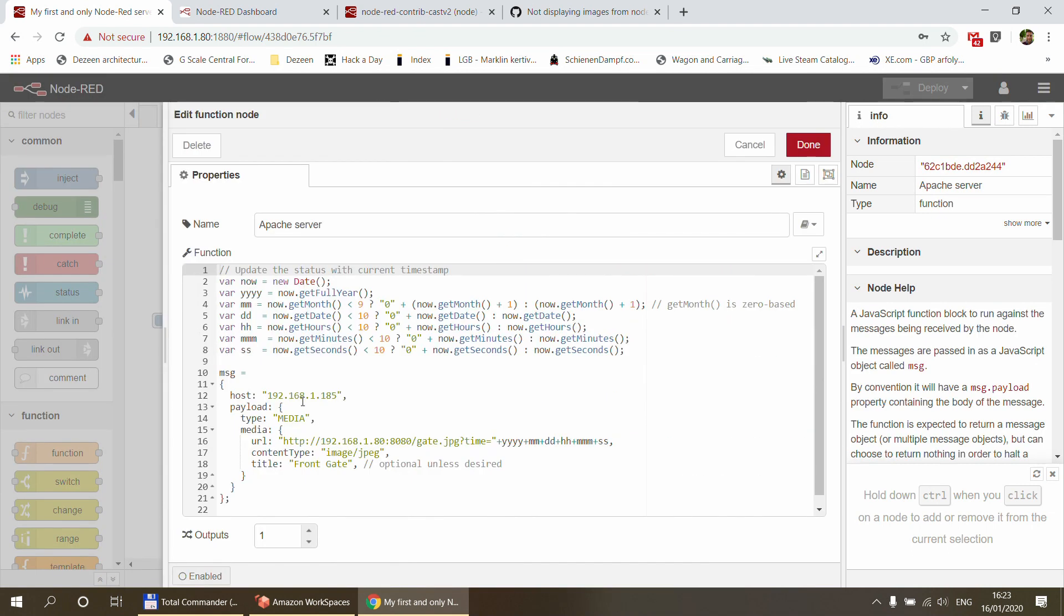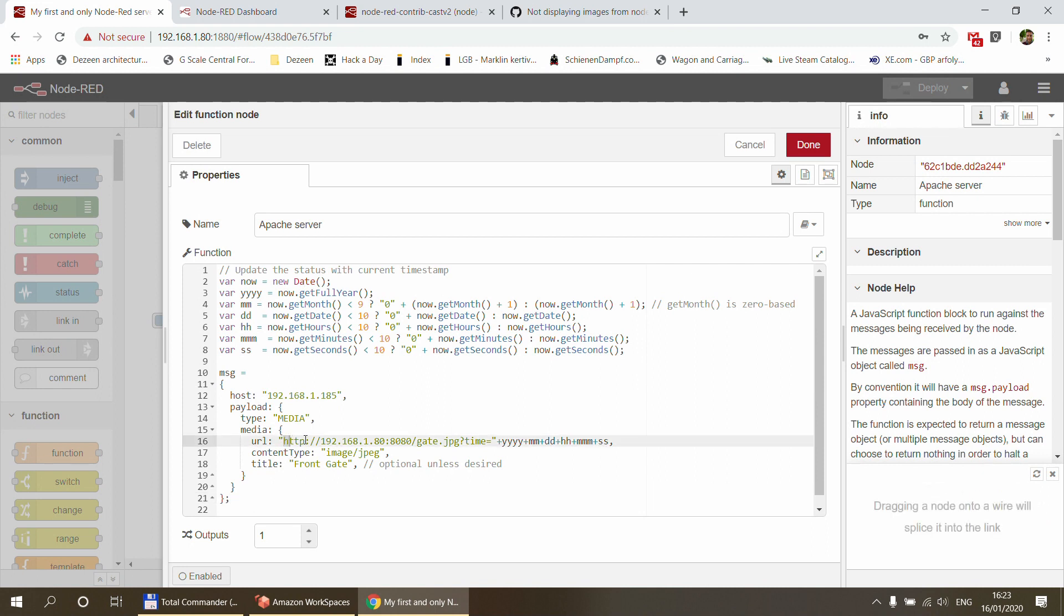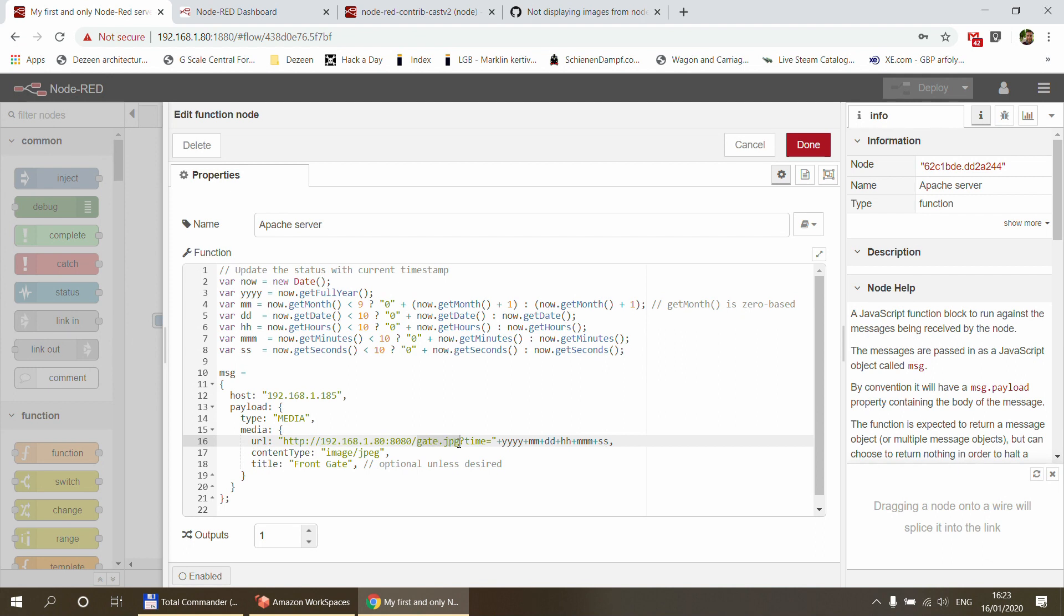So I do a four-second delay, and in four seconds the announcement will be said or read out. After that I can call Google Home again and then point it to the URL. So it's the IP of my Pi, 8080, that's where the Apache web server is running, and then just /gate.jpeg. And the reason I have the rest of this stuff here is basically a question mark, time or anything, and after that I add the current timestamp.